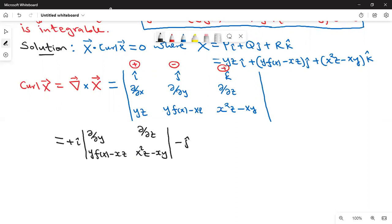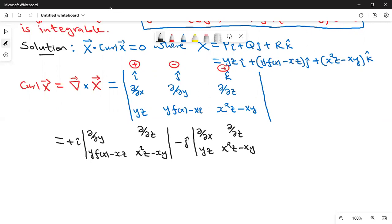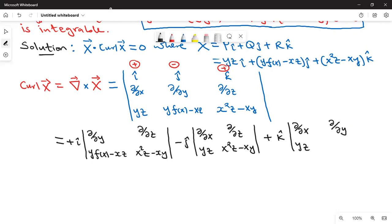Then minus j. When you delete the row and the column containing j, you remain with partial partial x, yz, and partial partial z, x squared z minus xy. Then we have plus k. Delete the row and the column containing k. We remain with partial partial x, yz, then partial partial y, and y times f of x minus xz.